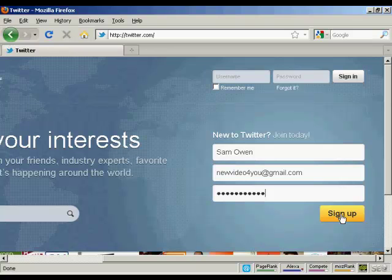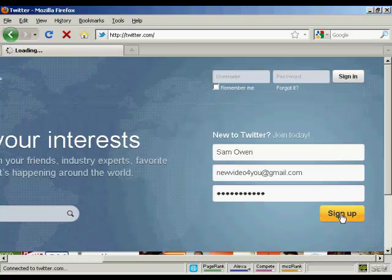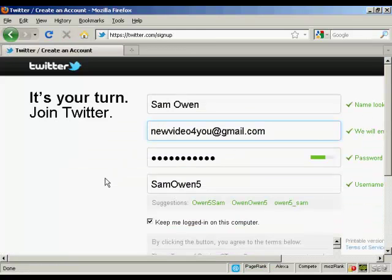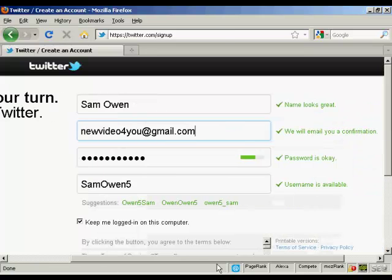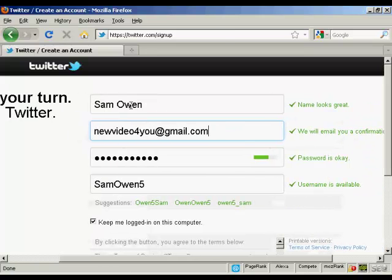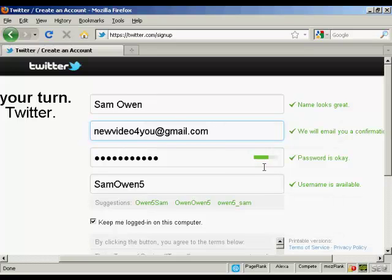And when you've done that, click on the button that says sign up. It takes you to this page and you can see here it fills in this information for you: the name, email address, password and the username.